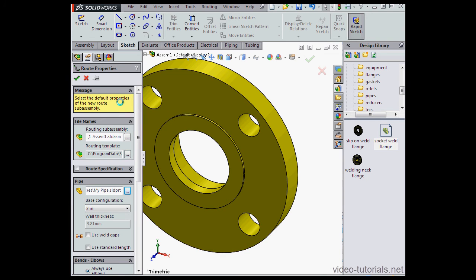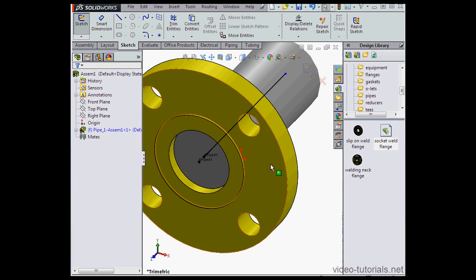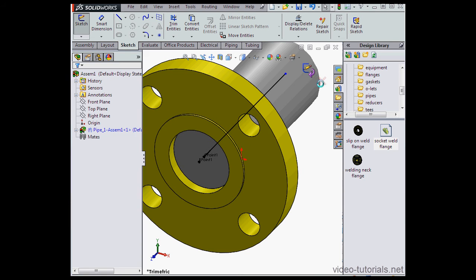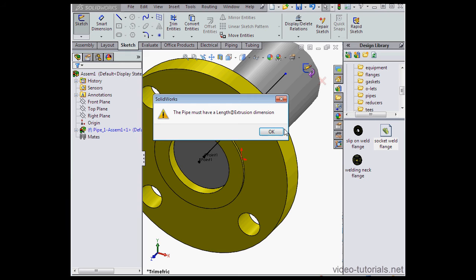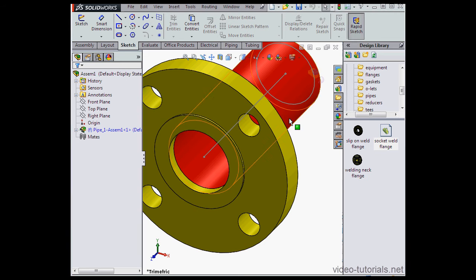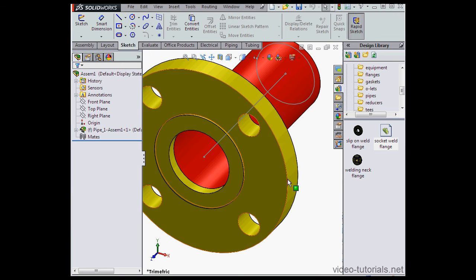Let's click OK and exit the sketch. Here's where that spelling mistake comes into play. The pipe is missing the length at extrusion dimension.